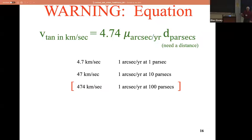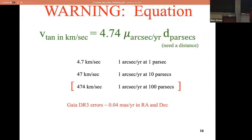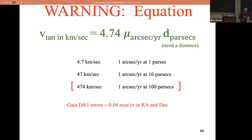The Gaia DR3 errors - 0.04 milli-arc seconds per year - I estimated based on stars within 10 parsecs, which gives you a full range of brightnesses from very bright to very faint, and I took the median value. You're going to see things with precision better than that and worse than that, but that's a fair number to carry around in your pocket for the week.